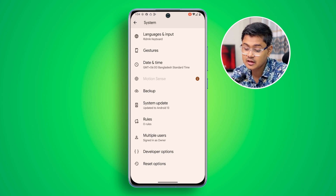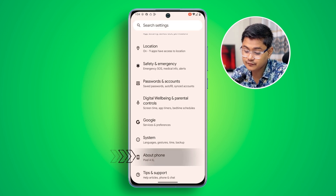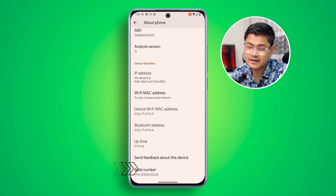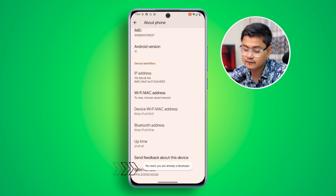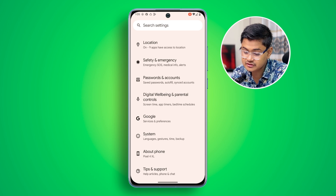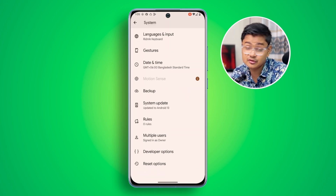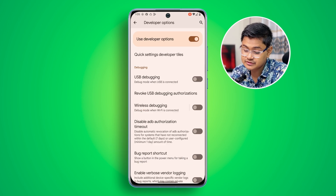Scroll down again and make sure to open up the Developer Options. In case you don't know how to enable Developer Options, go to Settings, scroll down to Build Number, press it about seven times, and then you can reopen your Settings, go to System, and you'll be able to see the Developer Options.